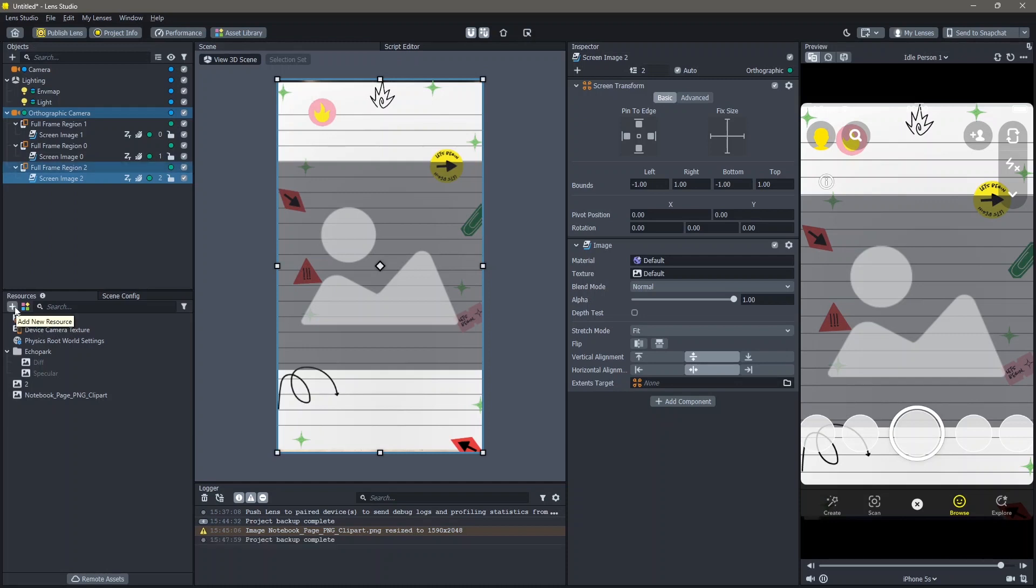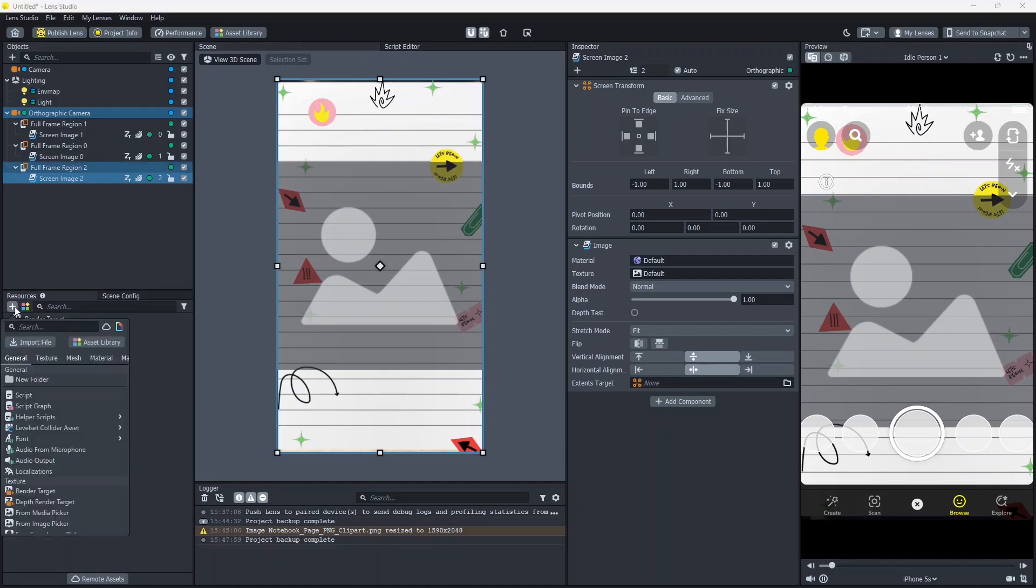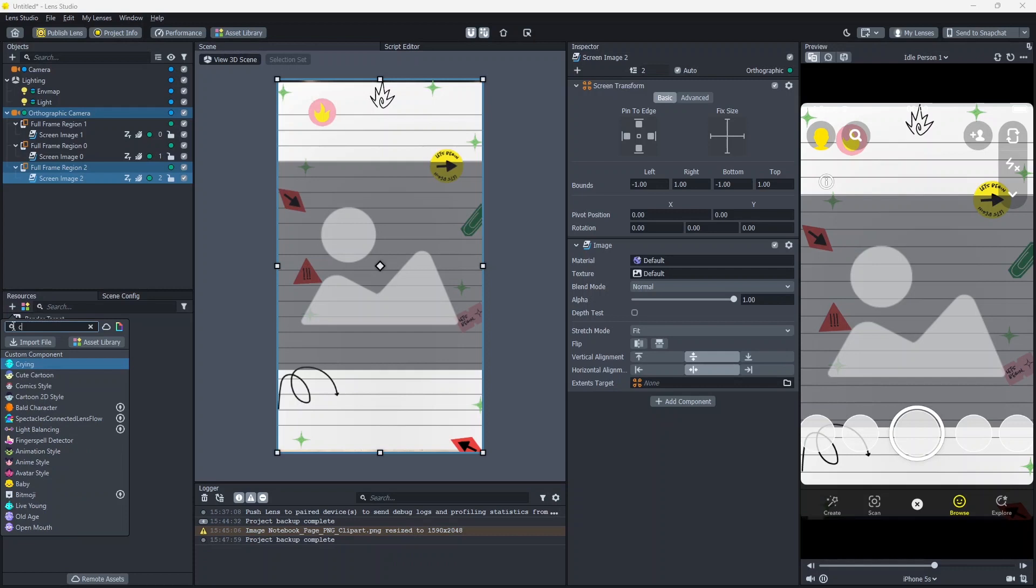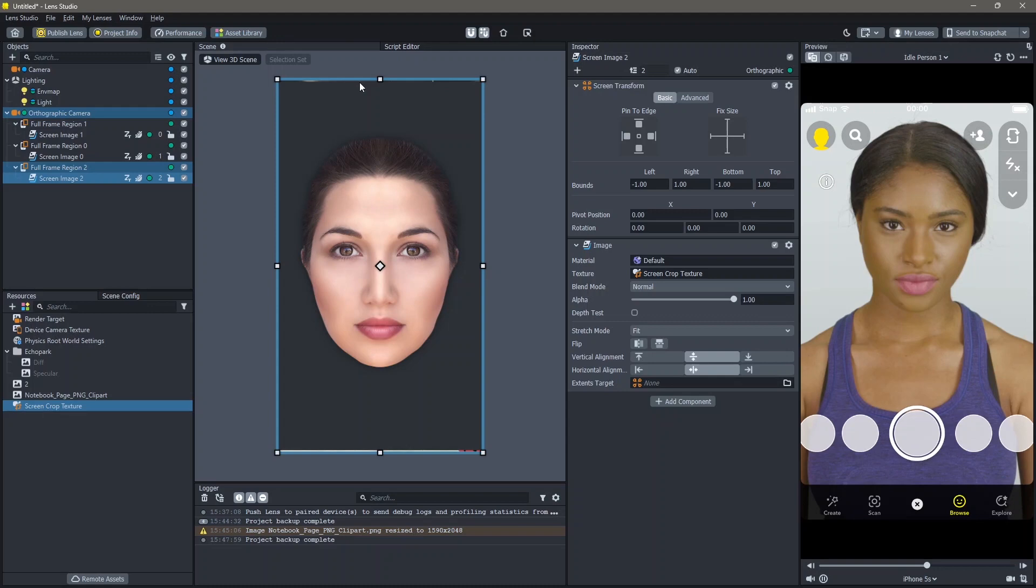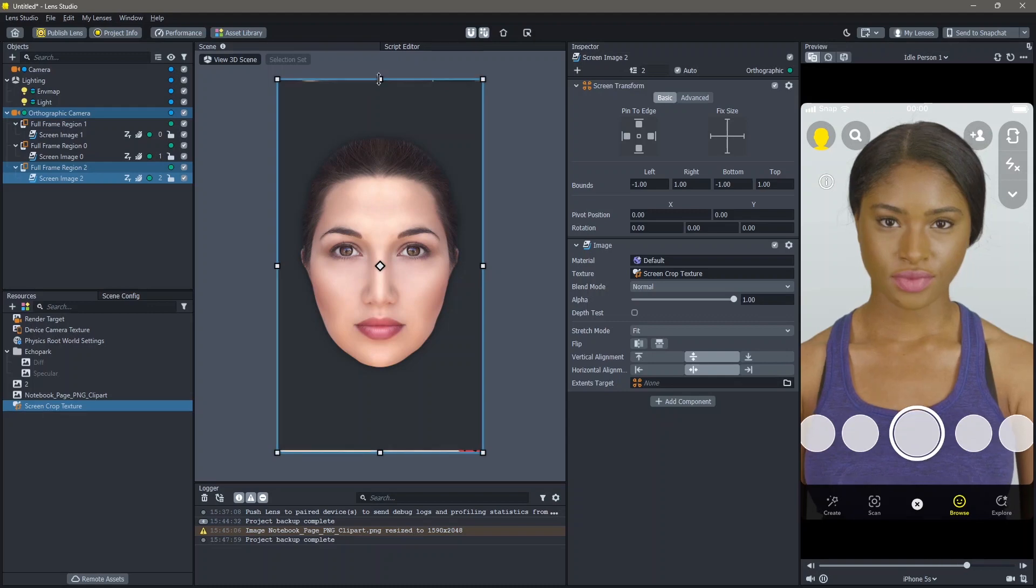Here I'm going to add a Screen Crop Texture from the Resources panel. Then drag and drop this into the texture of the screen image. You can see that our face is back. Now you can change the size of this.